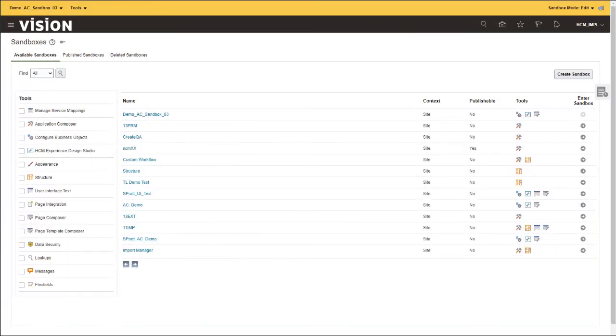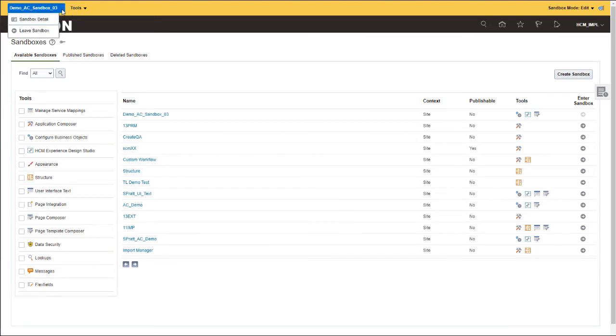When the yellow bar at the top appears, you know that you are now in the sandbox. If you click the down arrow next to the sandbox name, you will see that you have the option to see the sandbox details and to leave the sandbox. On the right side, you can see that the sandbox is in Edit mode.